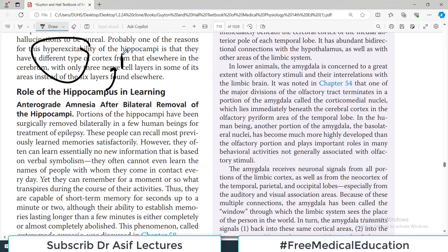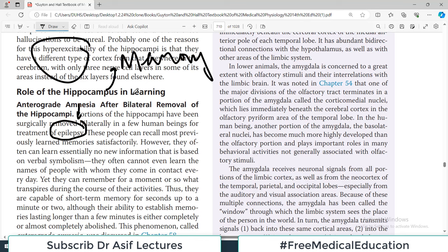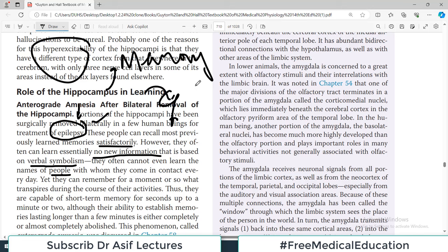The hippocampus is very important — in fact, it can be so hyperexcitable that even slight excitation can lead to seizure formation. The hippocampus has been very strongly linked with memory functioning. If partial or full hippocampus portions are removed — which has been performed in humans for treatment of epilepsy — those people can recall most previously learned memories satisfactorily, however they often cannot learn essentially any new information based on verbal symbolism. They may not even learn the names of people they encounter every day.